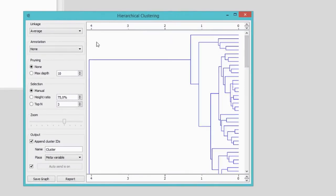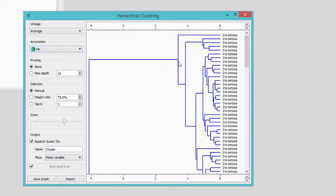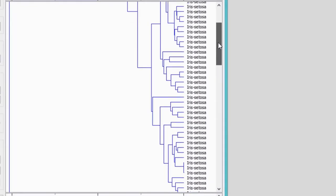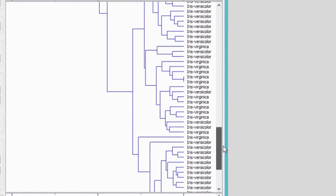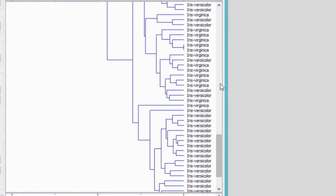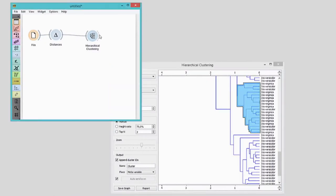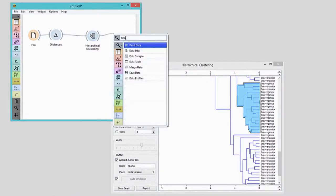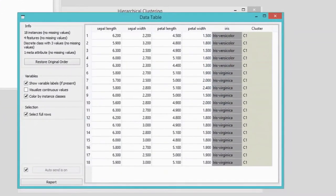Let's make this dendrogram more telling and annotate the branches with the species of iris. It looks like clustering indeed made sense of the data, as flowers of the same species are clustered together. However, there's an area with some mix-up. Let's mark it. Selected data instances will be on the output of the hierarchical clustering widget. To check these instances, we will send them to the data table. Looking at this data table, I'm not much smarter.